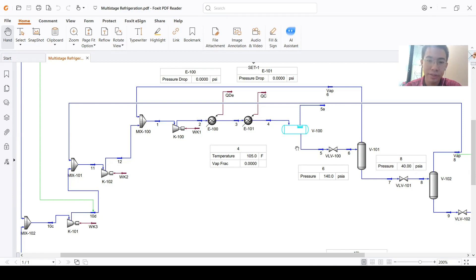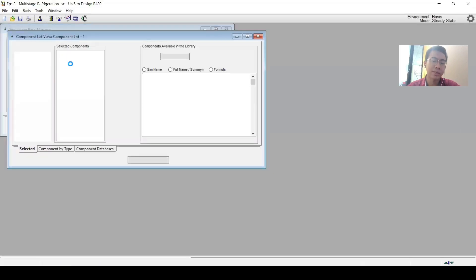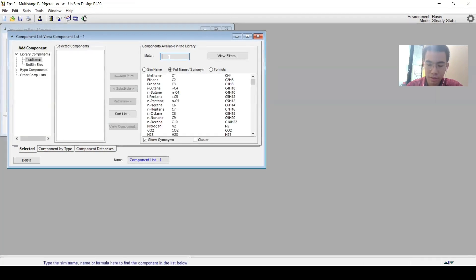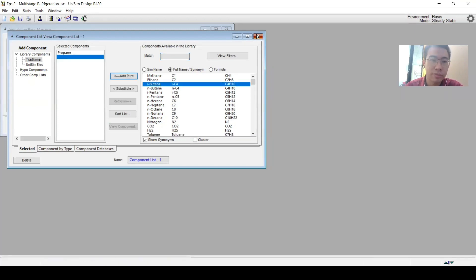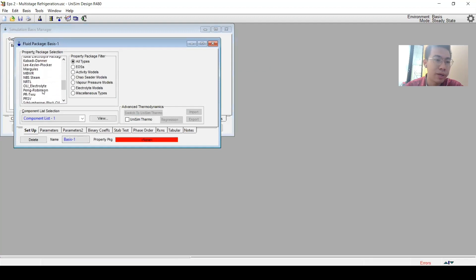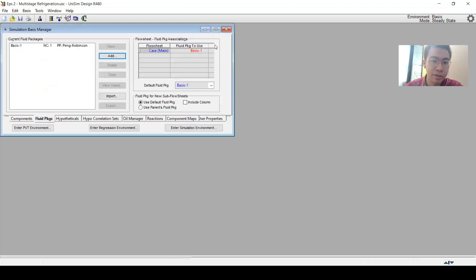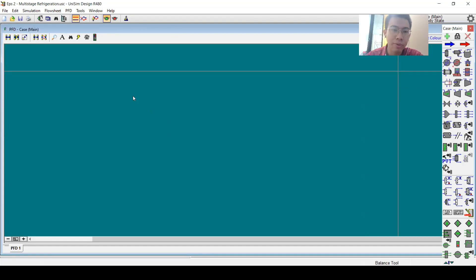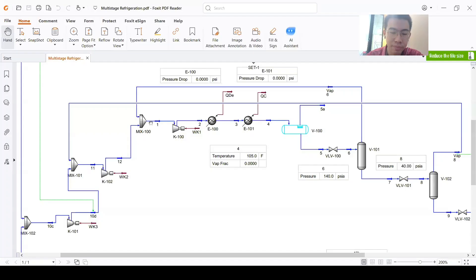Starting after the mixer means we only need a single value to proceed. Looking at the three options, it is better to start at stream number 1 because there is a lot of information available in that area. So let's start there. First, let's add the component list — I will add propane, and use the Peng-Robinson fluid package. That's enough; let's go to the simulation environment.